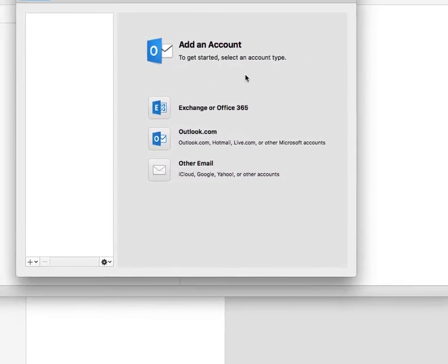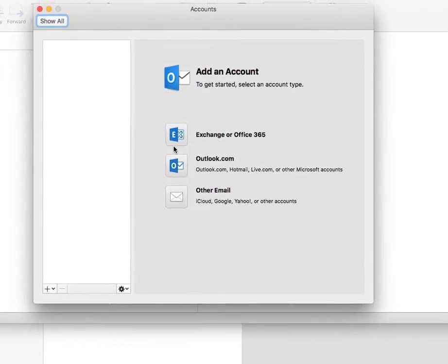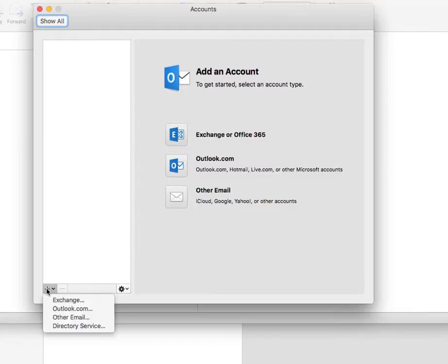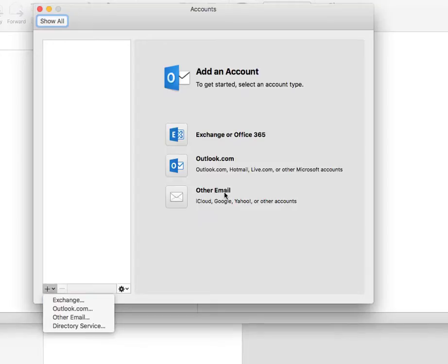On the Accounts page, we will add an account. This will be an Exchange or Office 365 account. If you don't see this, then click on the plus here at the bottom, and you will also get the opportunity to connect to an Exchange account.